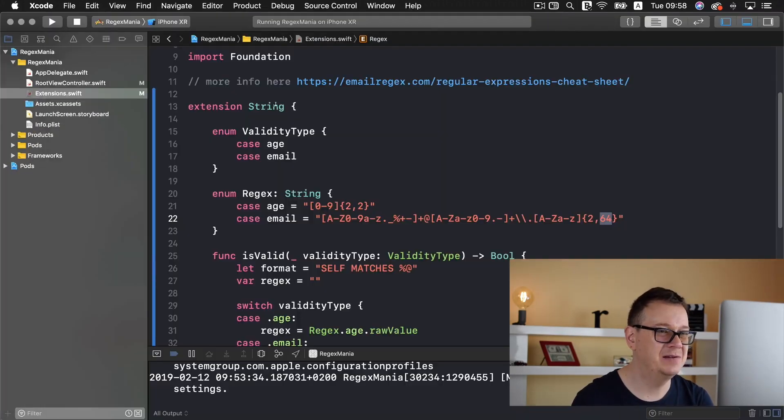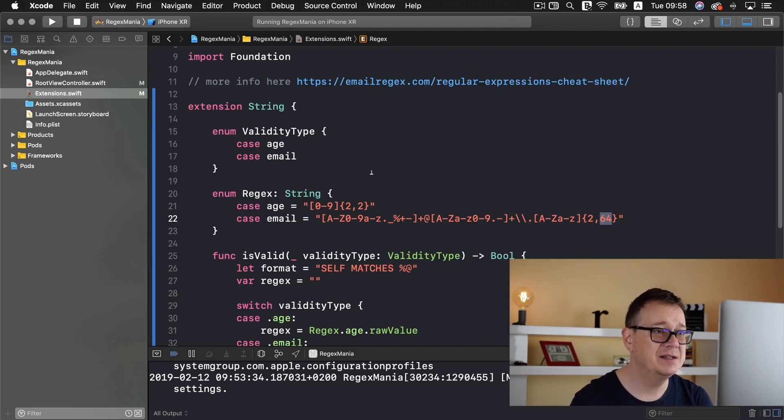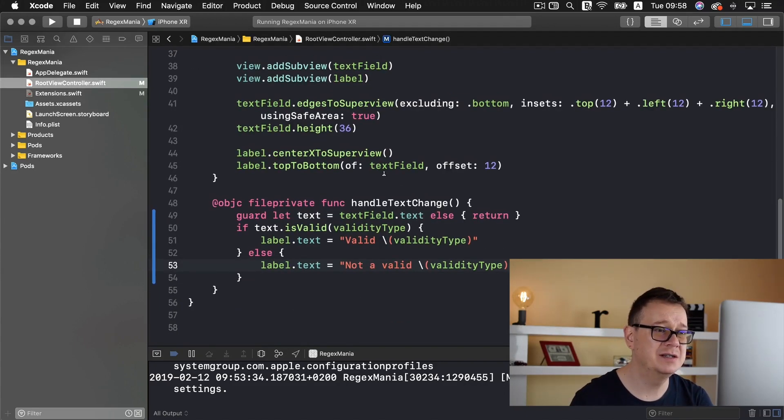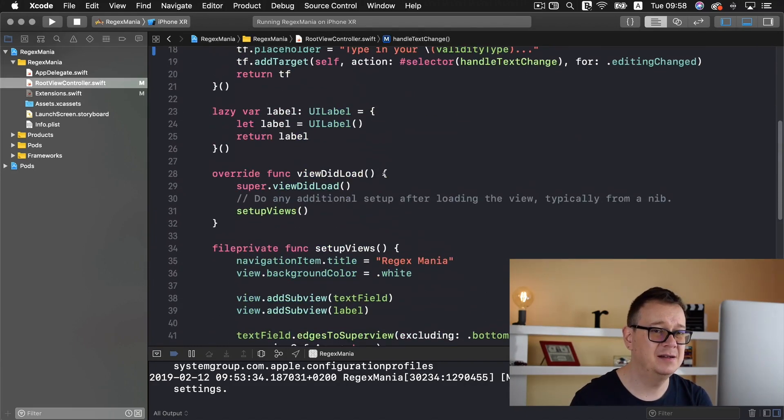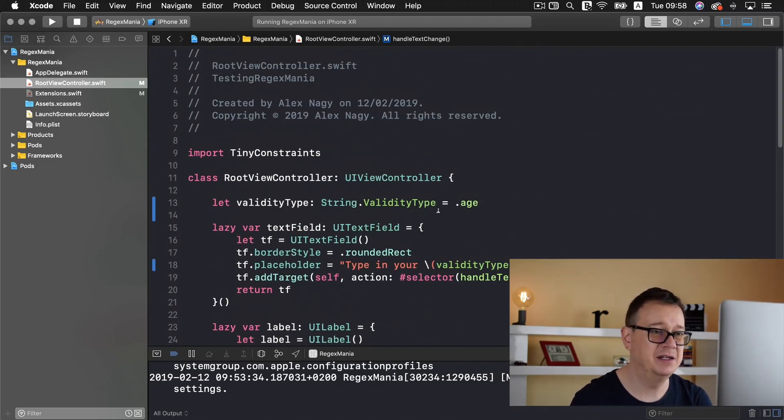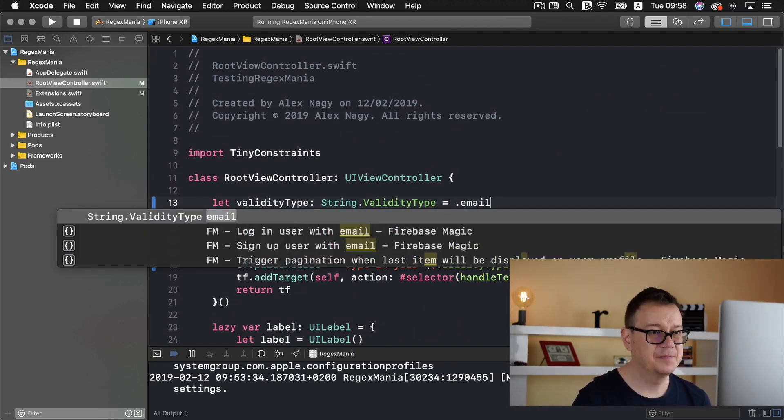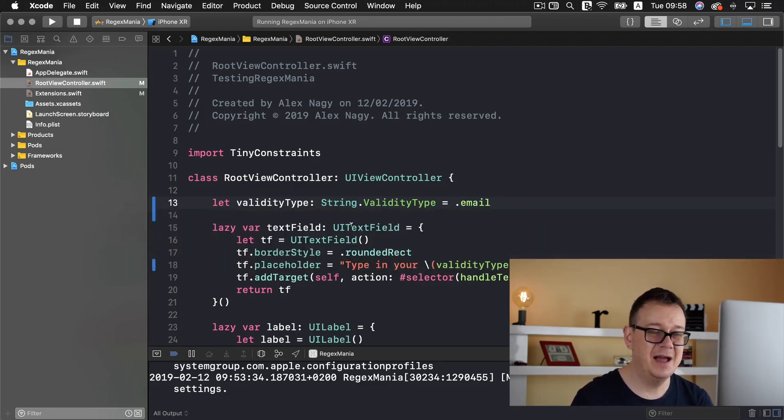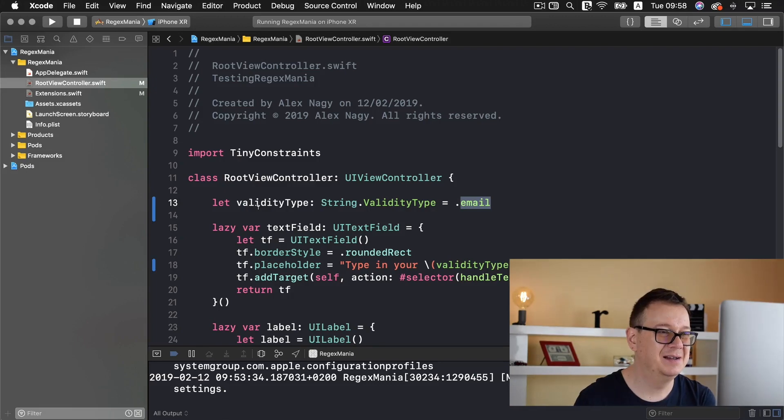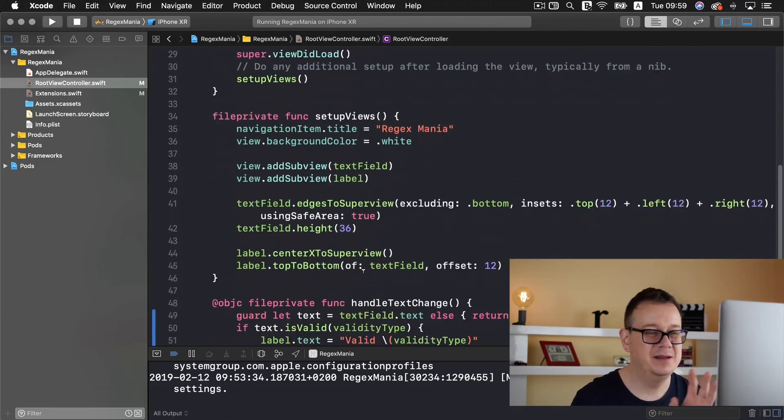Let's go back to Xcode. Now let us just change our root view controller's validity type like the text field's validity type and let's add in here email. And like that it's just simple we just have to change validity type here and not all the way down here and inside the placeholder of the text field.